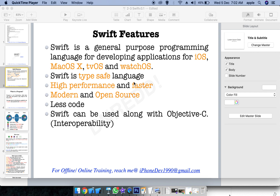Type-safe means the data type is enforced - if an integer is expected, a float cannot be passed. Swift is high performance and faster compared to Objective-C. It is a modern language and open source. You can view and modify the source libraries. Swift also has less code compared to Objective-C and can be used along with Objective-C - this concept is called interoperability.